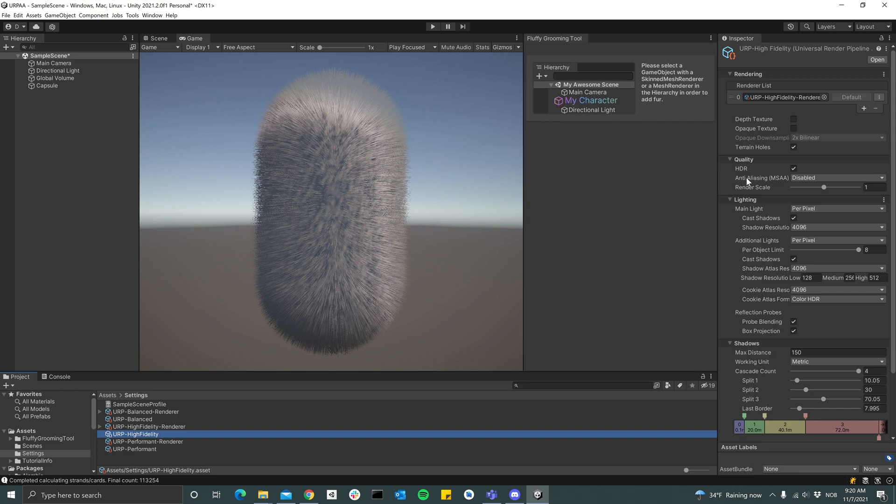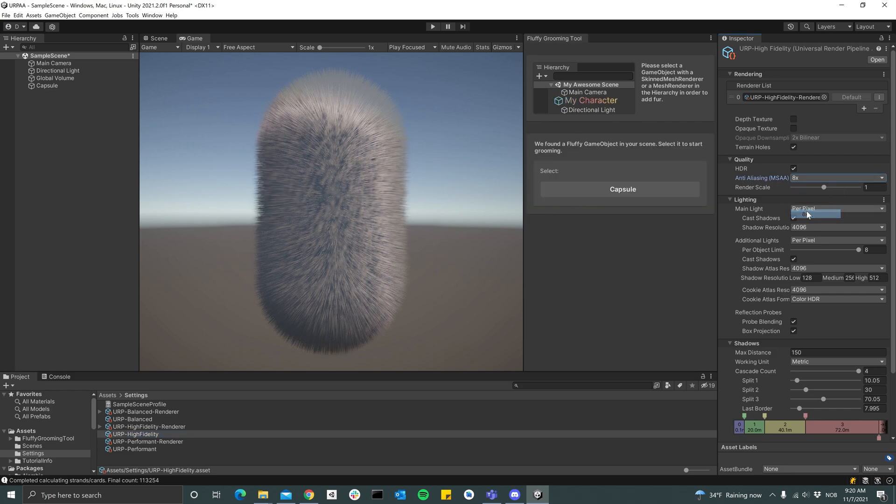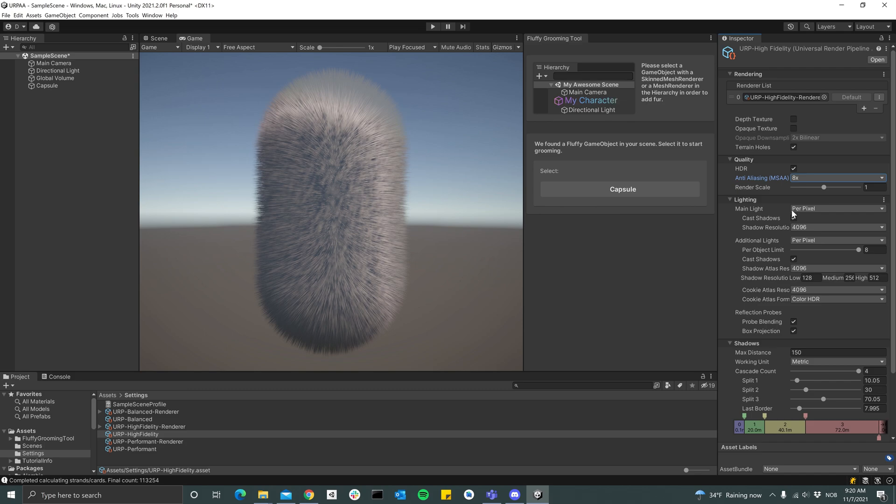To fix that, we have to select our rendering pipeline asset and then make sure that anti-aliasing is set to 8x. Now we see that we have really good results already. And if you really want better results, you can set the render scale to 2, for instance.